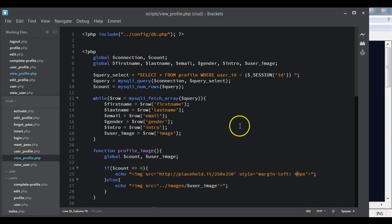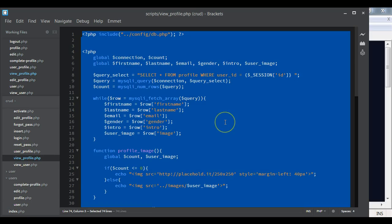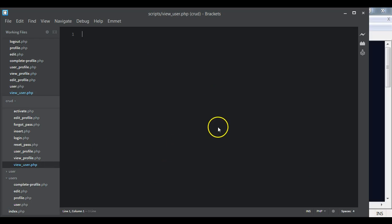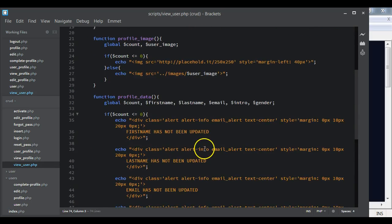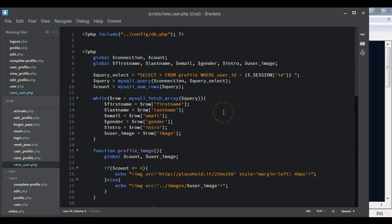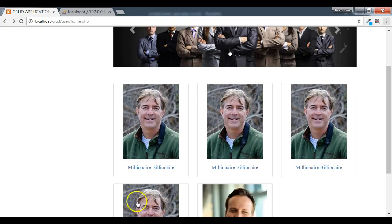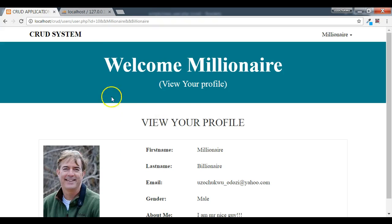We copy the view_profile code and paste it into view_user. In this case we are not using the session user ID. If you recall, when you click on a user on the page, you can see the ID, first name, and last name in the URL. It is this ID that we are going to get.